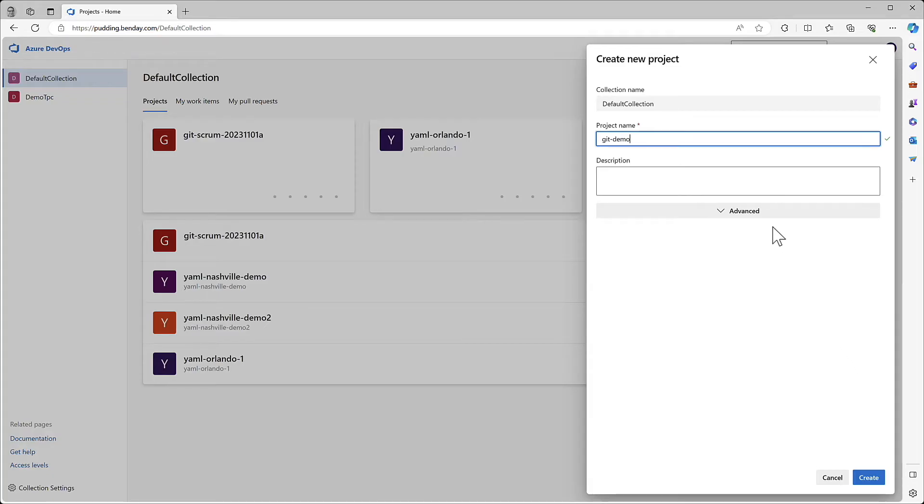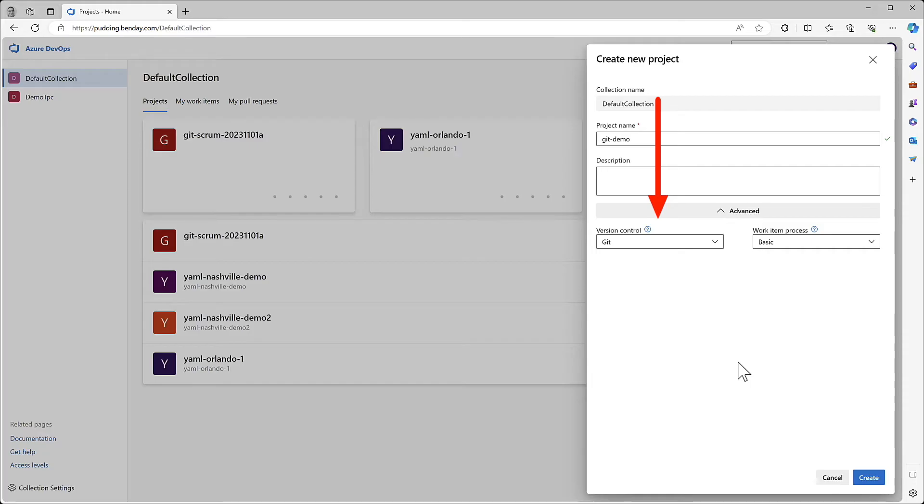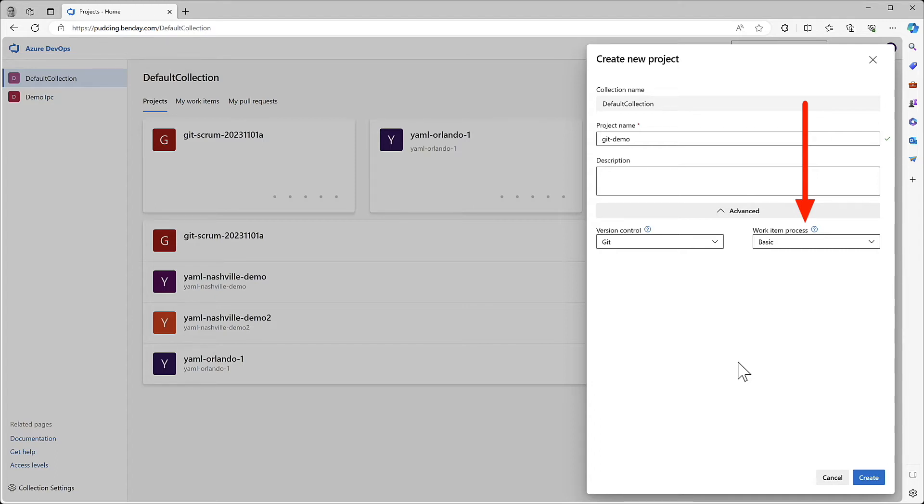but let's open up Advanced and just take a look at them. Right now, since we're doing a Git Demo, we're going to choose Git as our version control provider. And, well, we're not thinking about work item process stuff right now, so let's just leave this alone. We'll cover this in a later module. Click the Create button.